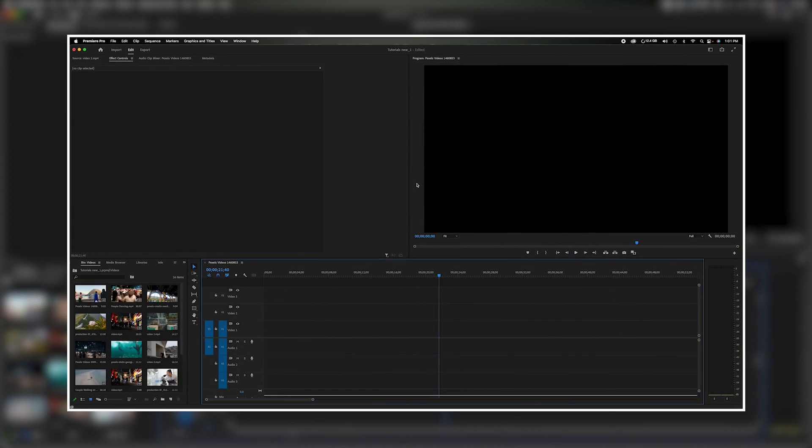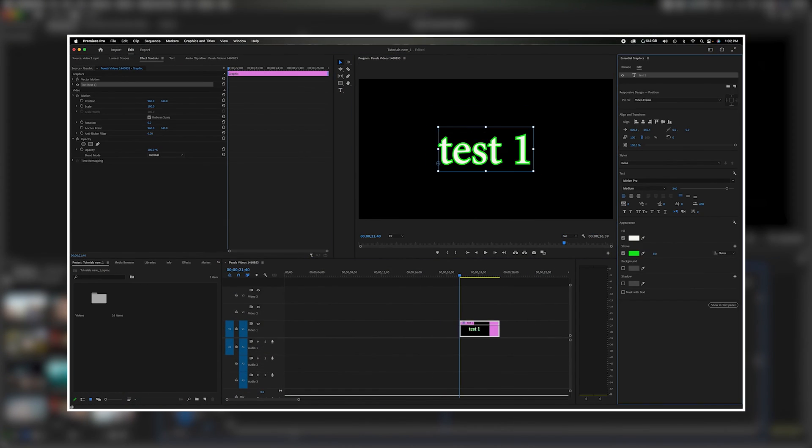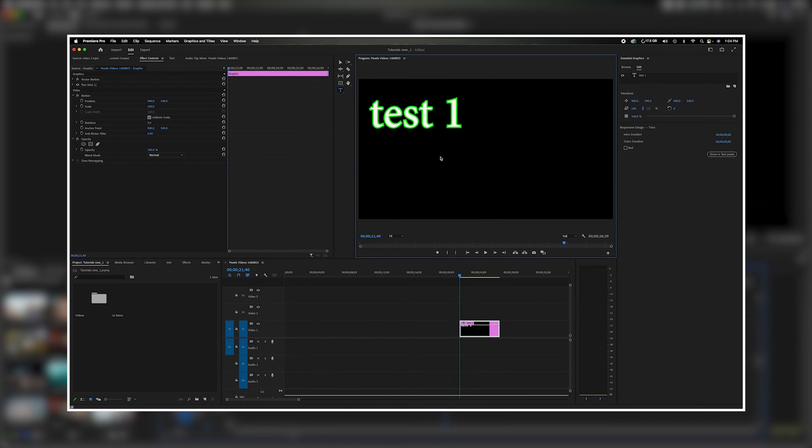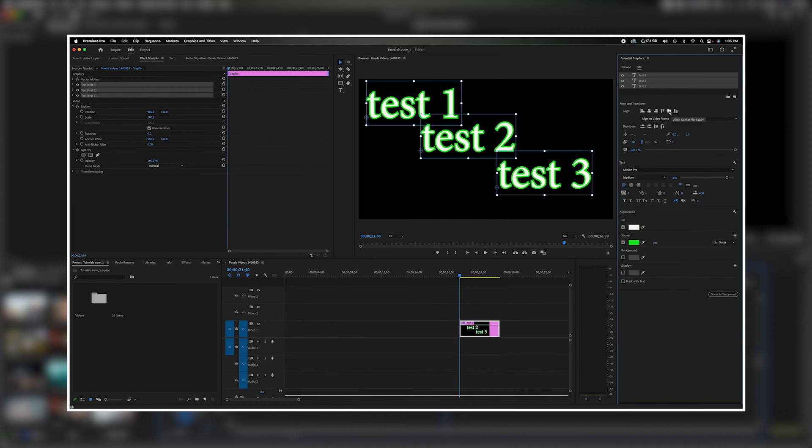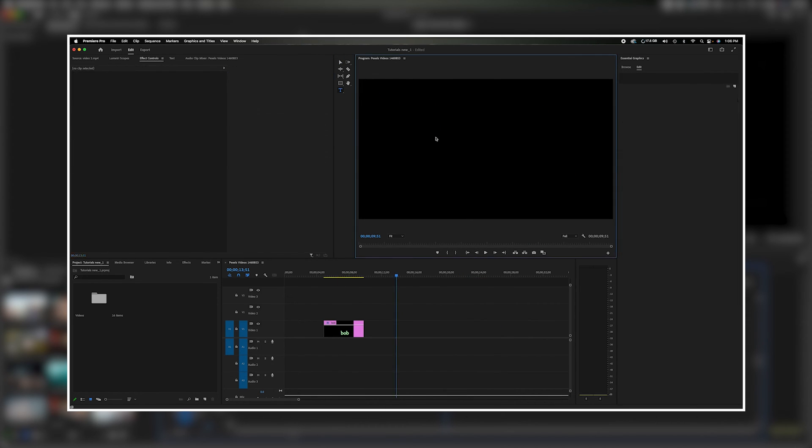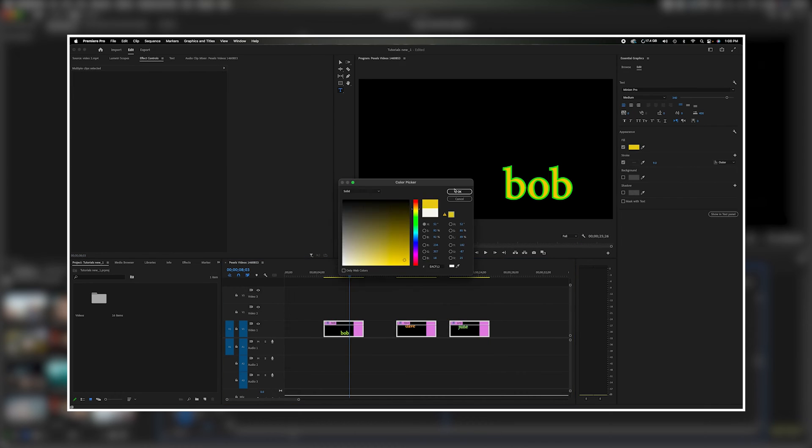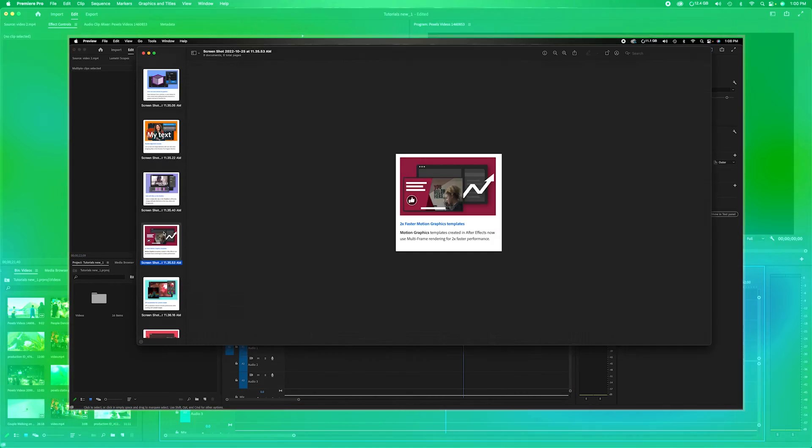What's going on, everybody? Welcome back to the channel. In today's video, we're going to talk about the newest Adobe Premiere Pro update, version 23.0, and walk you through some of my favorite features. Now, let's get started.